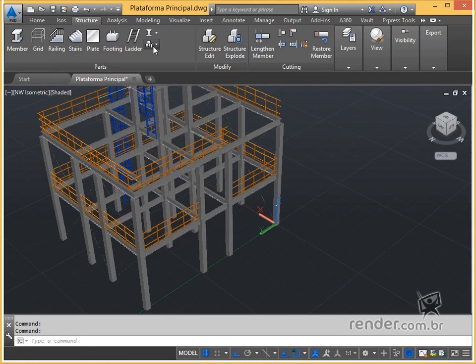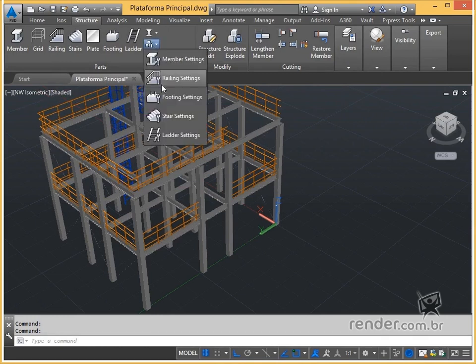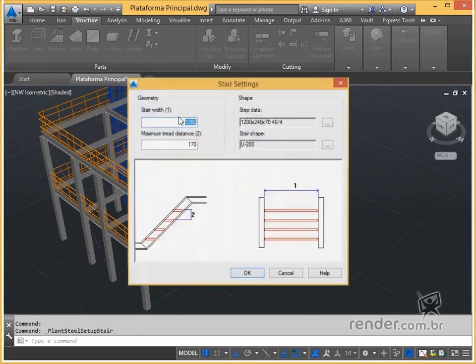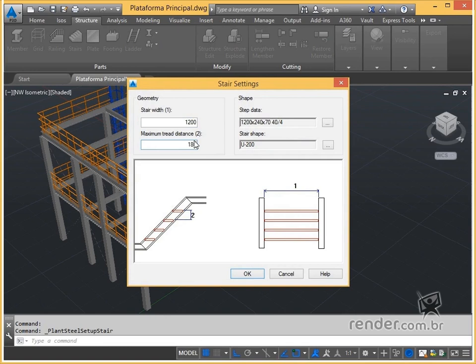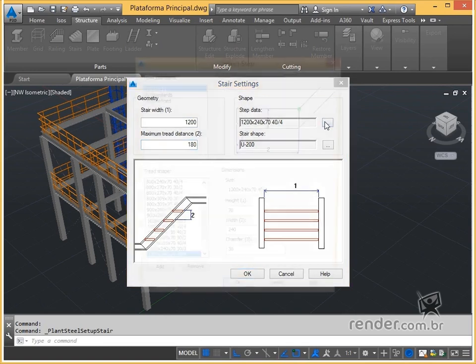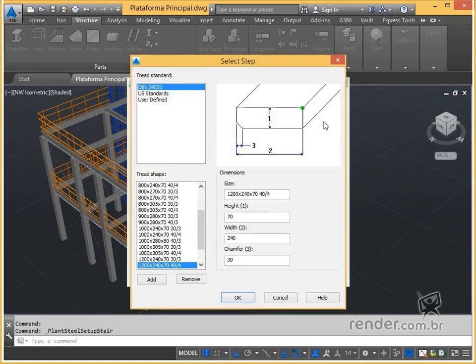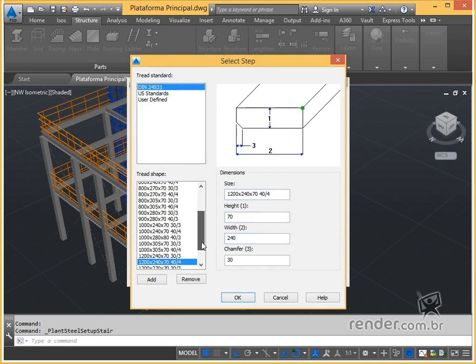We then open the settings of the ladder type Stere. We set the geometry parameters. Next, we define the profiles of the steps and side supports.